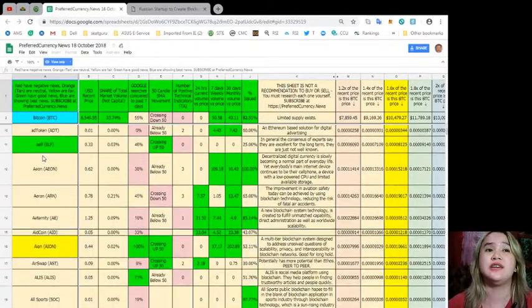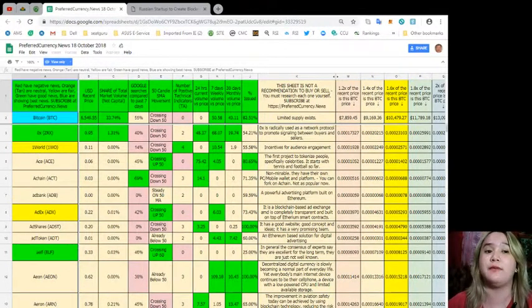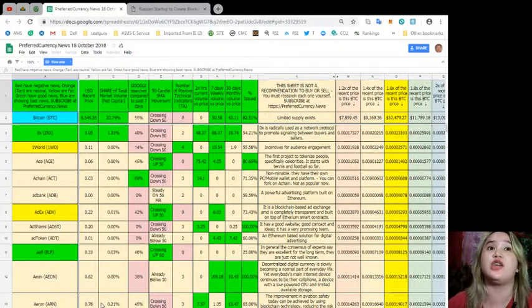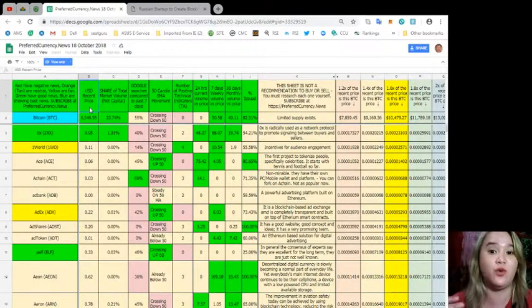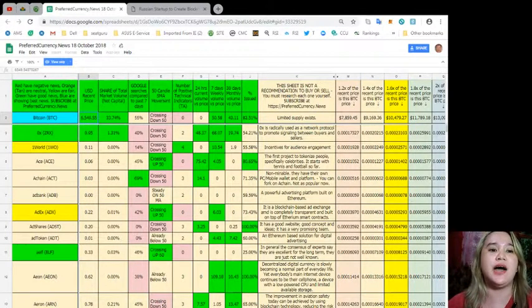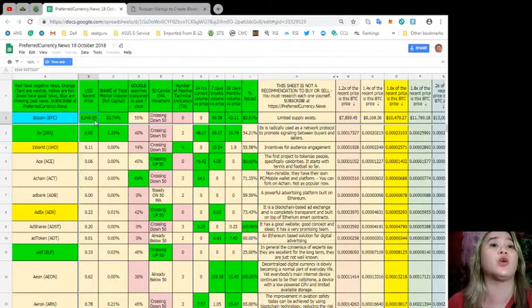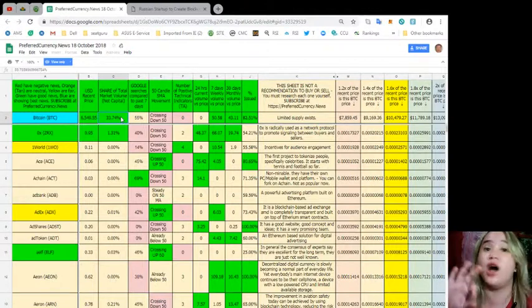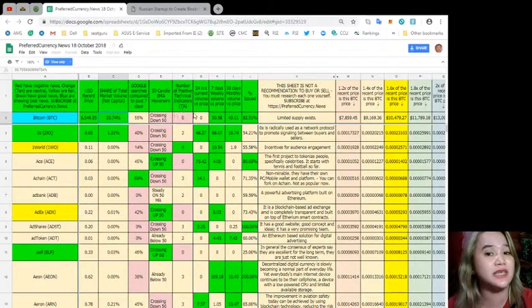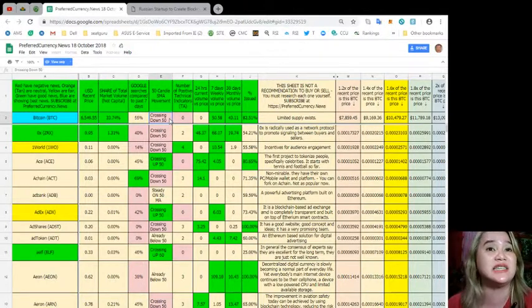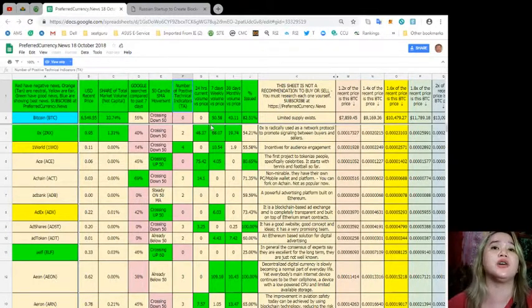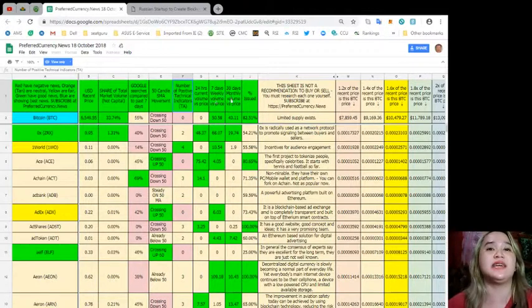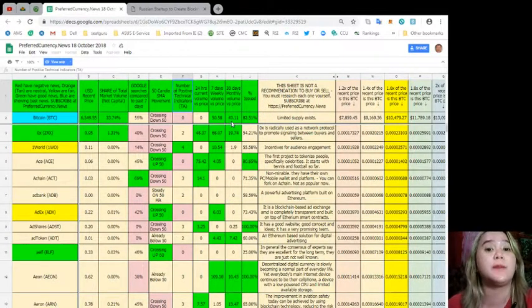Here's another list of tokens and coins and it will automatically, as you can see the tab here, it will automatically give you the update that you like. For example, what are the important information like recent price of the token or coin. You can see here for example Bitcoin. As of October 18, the recent price or US dollars price is $6,549.55. Share of total market volume, not capital, 33.74%. Google searches compared to past seven days, 55%. 50 candle SMA movement crossing down 50. Number of positive technical indicators, 24 hours current volume versus price 0.07, seven days weekly volume versus price 50.58, 30 days monthly volume versus price 43.11, and percent issued 82.51%.